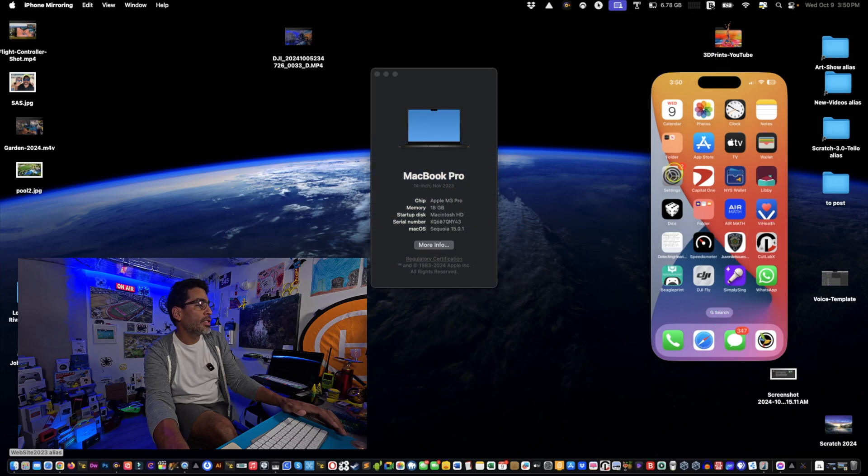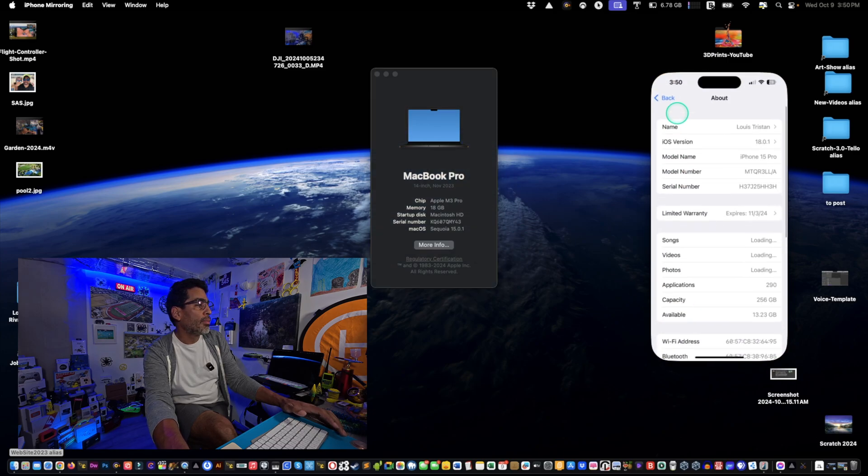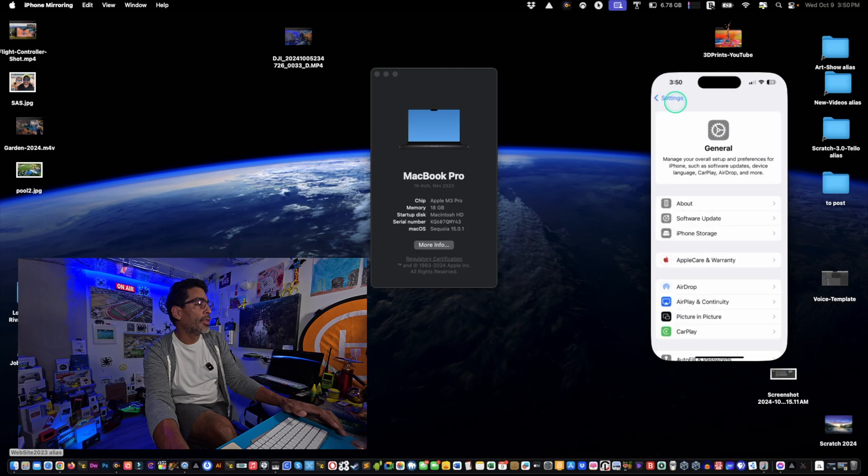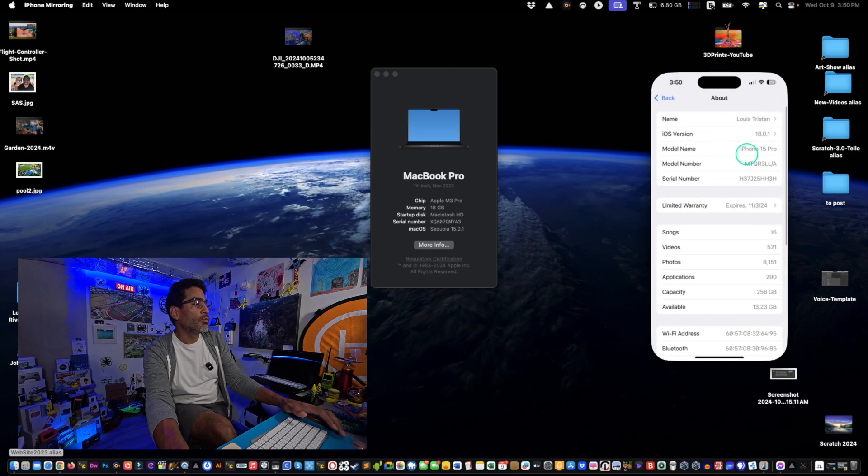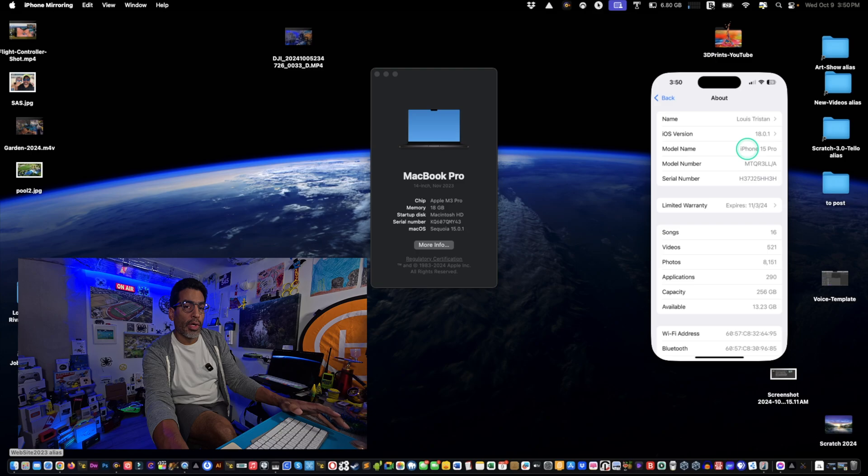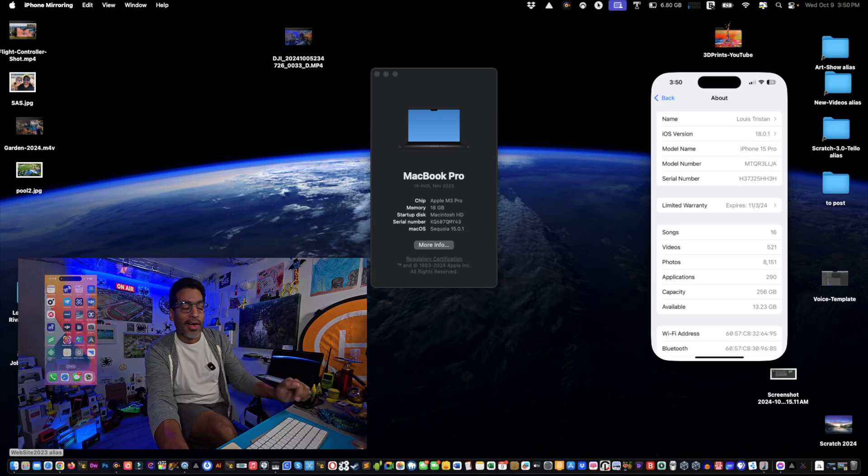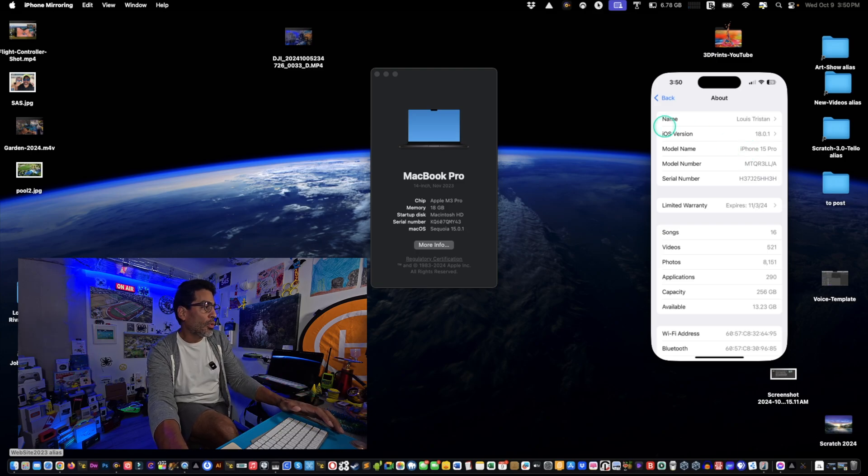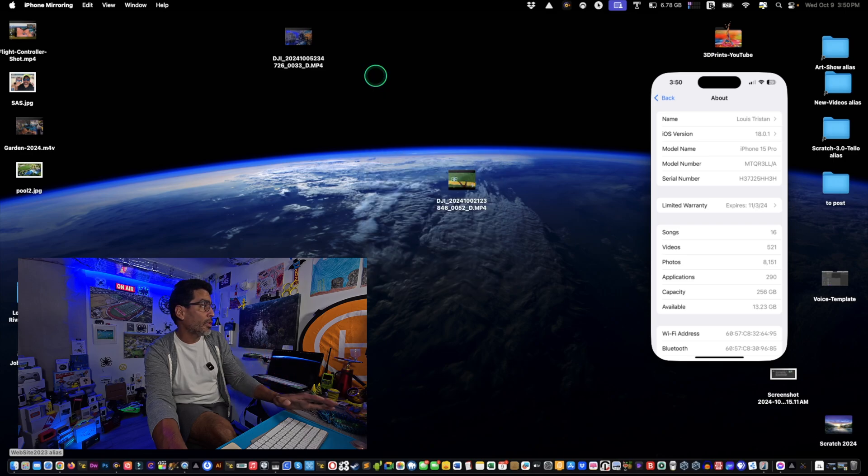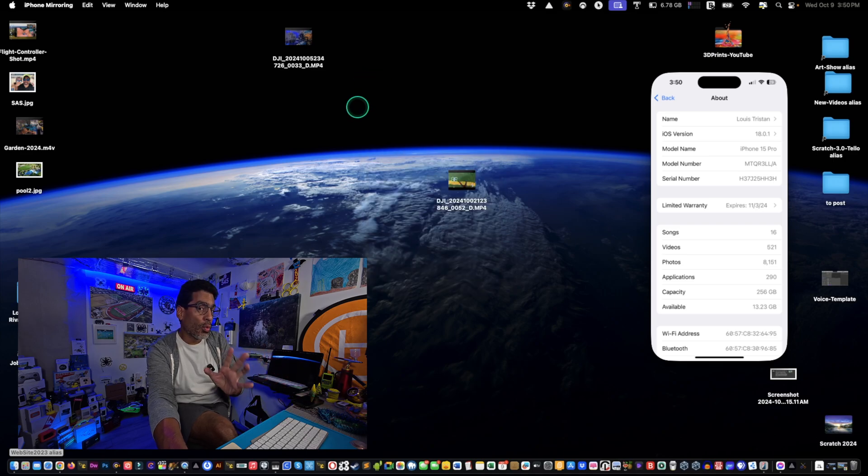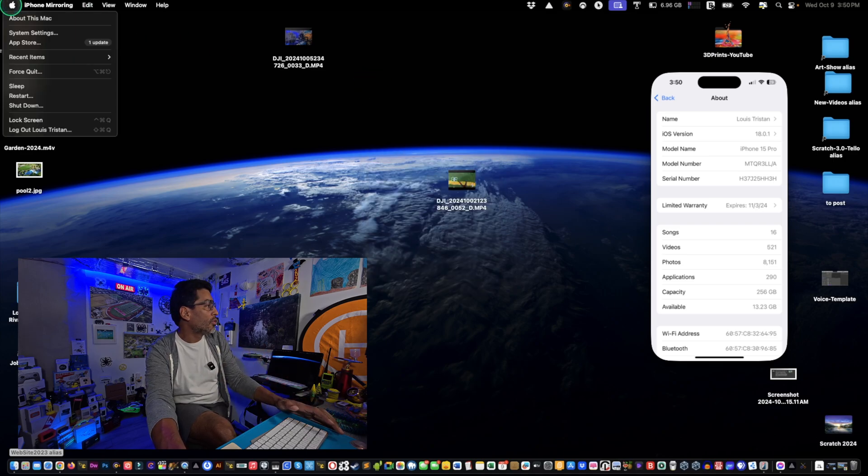And if I search my phone, my settings are right here, back and about. As you can see, I'm running 18.0.1 for that right there. So once you make sure that's done, and if it's not working, what you want to do is go into System Settings.